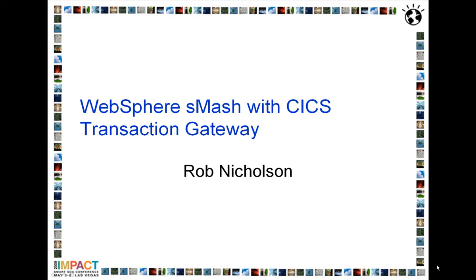Hello, my name is Rob Nicholson and today I'm going to be demonstrating WebSphere Smash with the CICS Transaction Gateway.